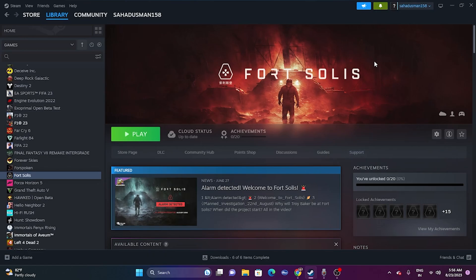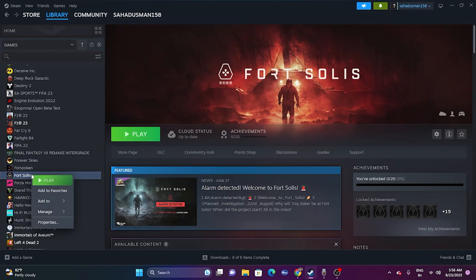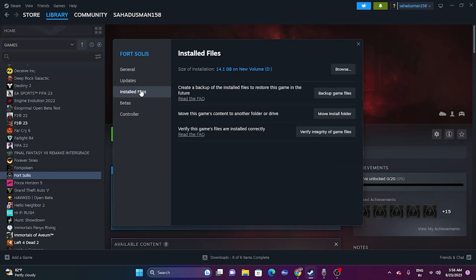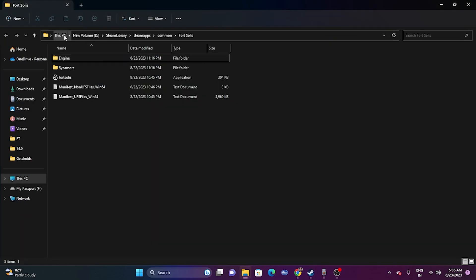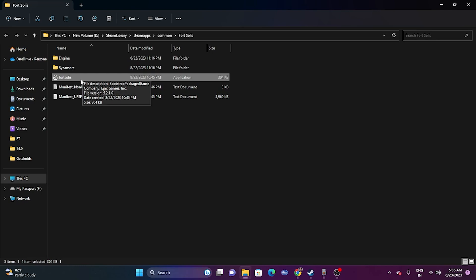The next step is to launch the game from the installation folder. Most people end up launching the game from Steam, which is causing the issue. Right-click on the game, go to Properties, go to the Installed Files tab, and click Browse. This redirects you to the folder: This PC > D > Steam Library > SteamApps > Common > Ford Solace. Launch the game from here instead of from Steam.